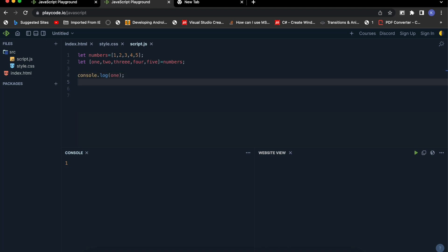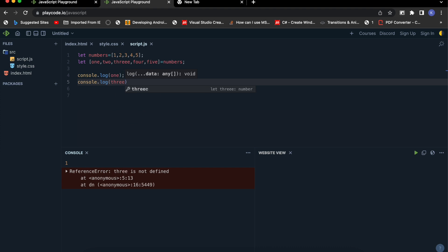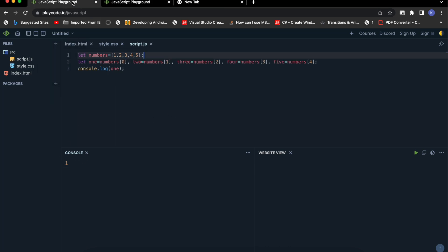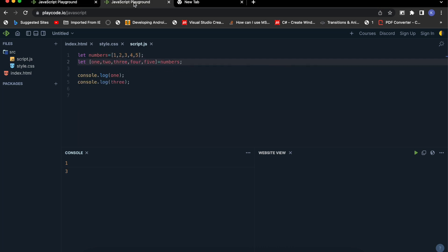Comparing the old way and the new way, we get the same output, but with destructuring we save lines of code and extra effort. For the basic variable assignment using array destructuring, you can just simply assign it like this directly.